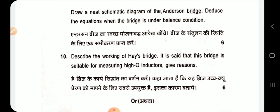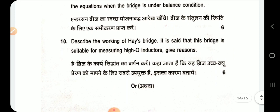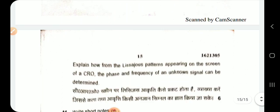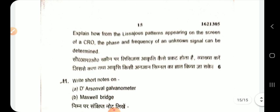Describe the working of the Hay bridge and explain why it is suitable for measurement of high Q inductors. Explain how from Lissajous patterns appearing on the screen of a CRO, the phase and frequency of an unknown signal can be determined.